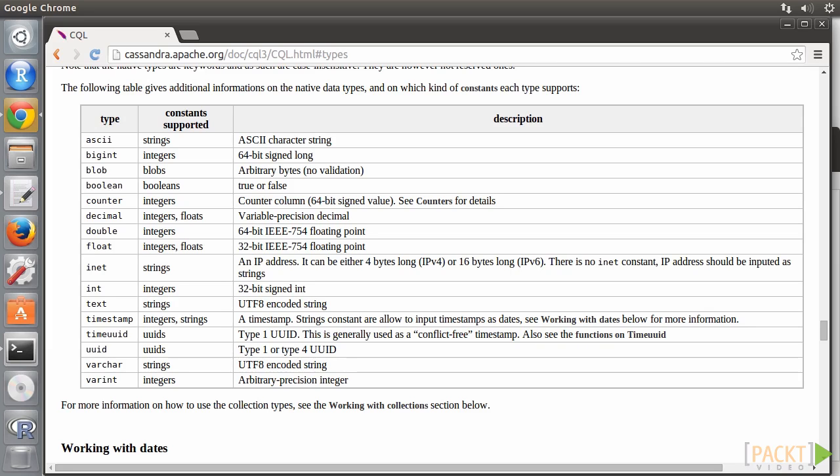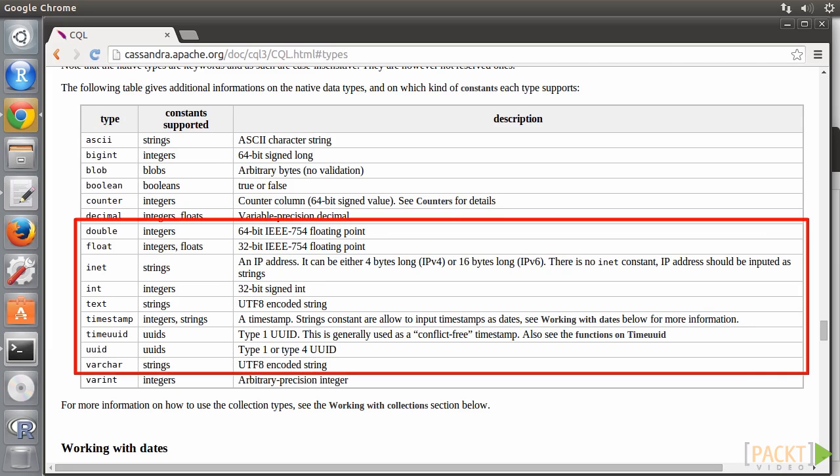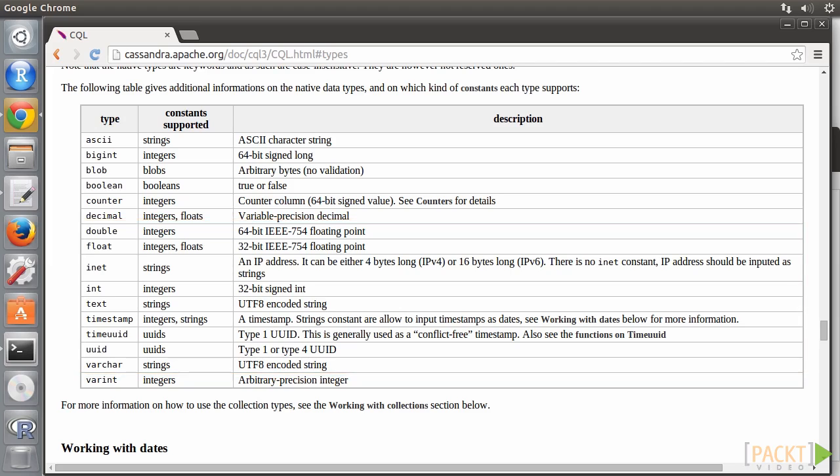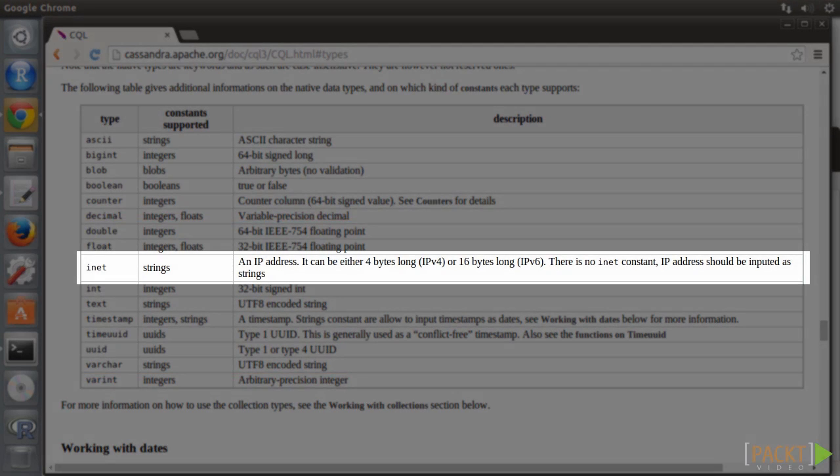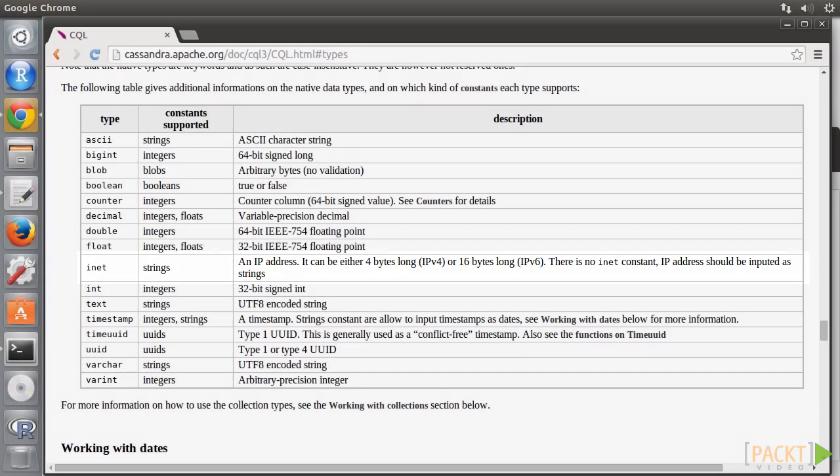Most of the time, we'll use double, float, int, text, timestamp, timeUUID, UUID, and varchar. Interestingly, a special data type called INET is provided to cater for IPv4 and IPv6 IP addresses.